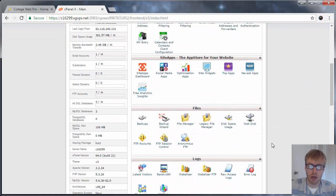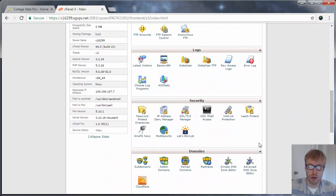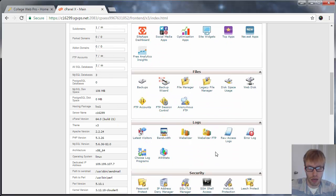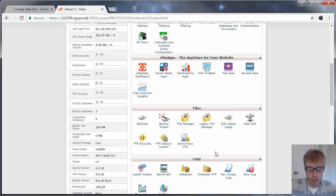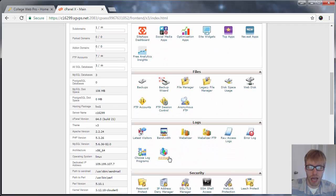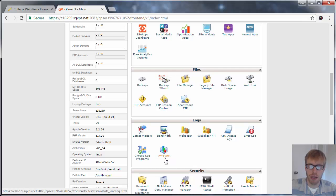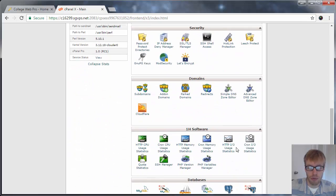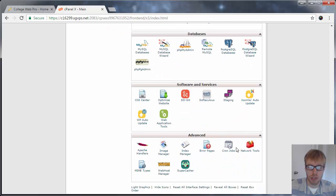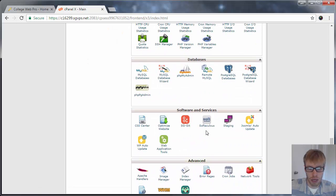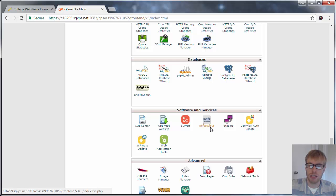You can also look at the website statistics, like who's visiting your website. If you scroll down to, it should say, AWStats, it'll let you see who's viewing your website. You can also install applications on your server. If you scroll down to Softaculous and click on that,